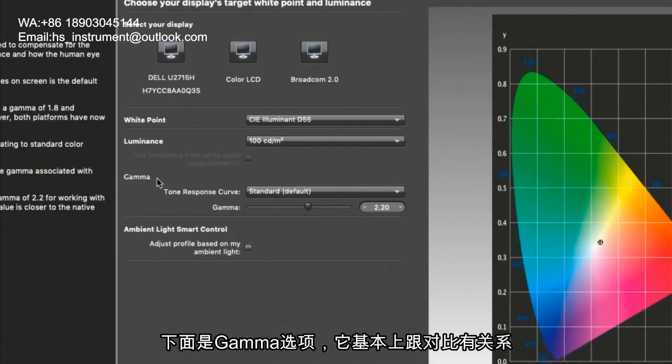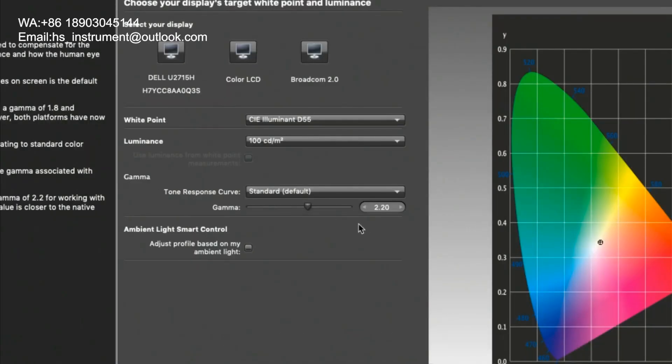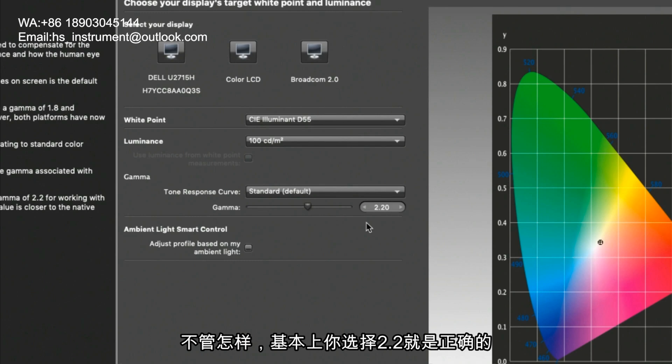Now when you get down to gamma, gamma is basically contrast and there is a standard and correct answer for this which is 2.2. There may be reasons to go one way or the other but generally if you choose 2.2 you will be correct.